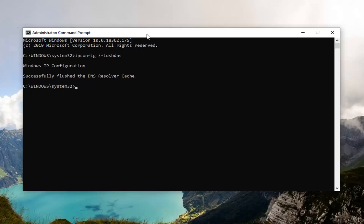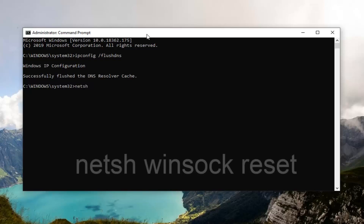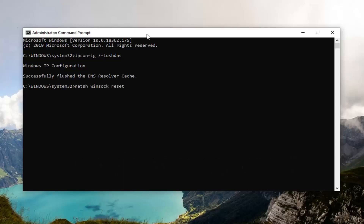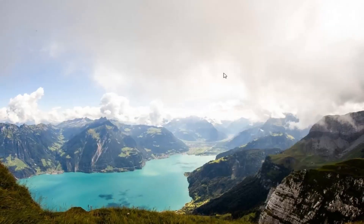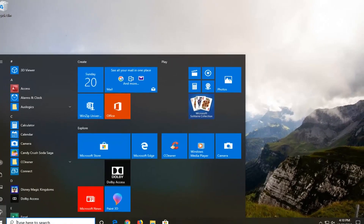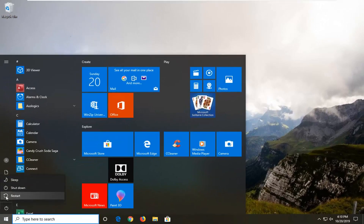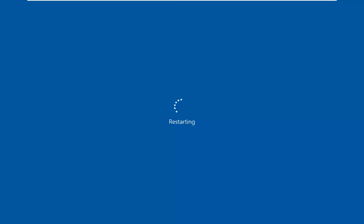If not, you probably spelled it wrong. The next command you want to run is going to be netsh space winsock space reset — n-e-t-s-h, winsock, reset. Again, as it appears on my screen. Hit Enter on your keyboard. We will have to restart our computer, so close out of any open programs and applications, and let's go ahead and restart our system.